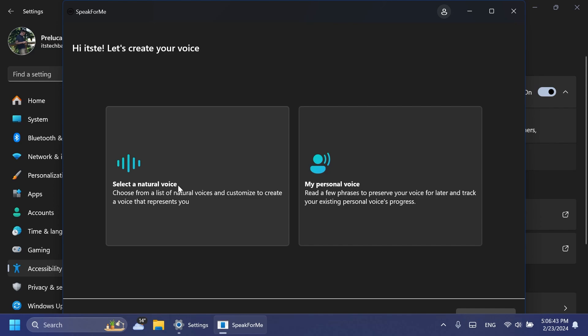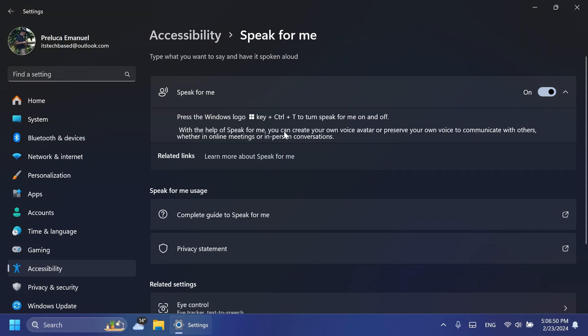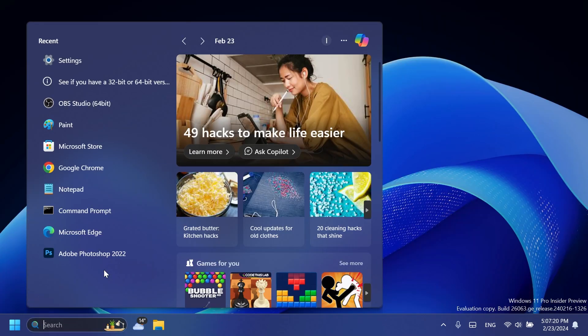You can select natural voice or your personal voice, and with this you can create your own voice avatar or preserve your own voice to communicate with others, whether in online meetings or in-person conversations.